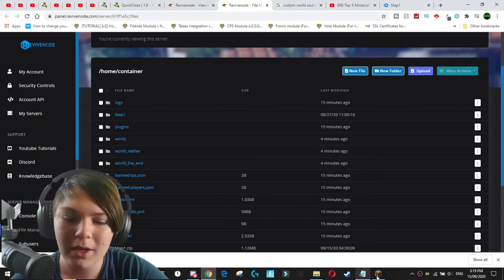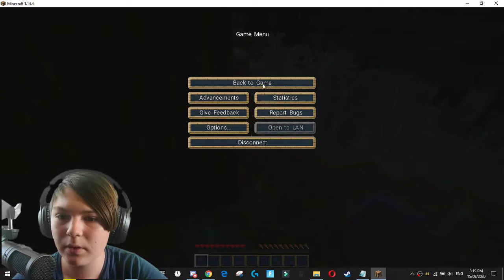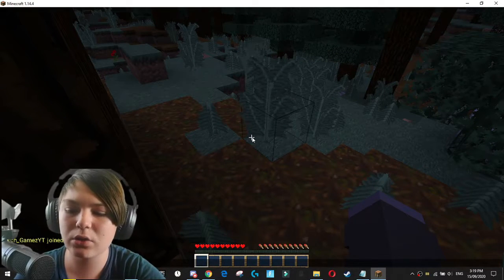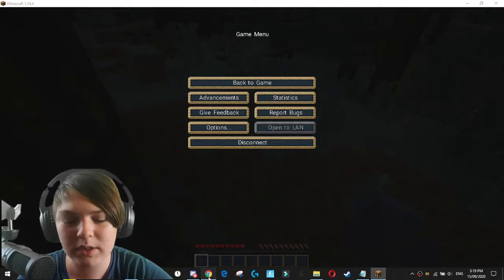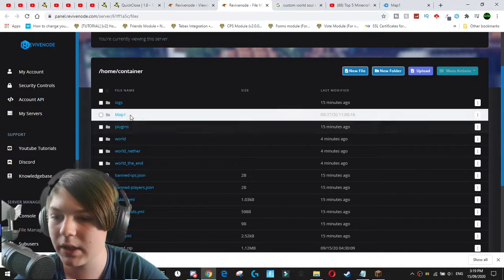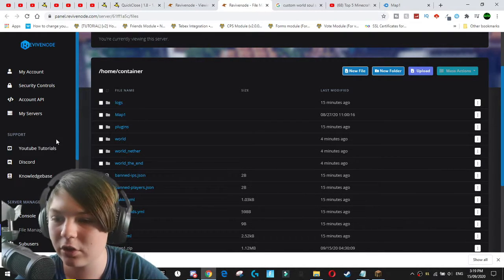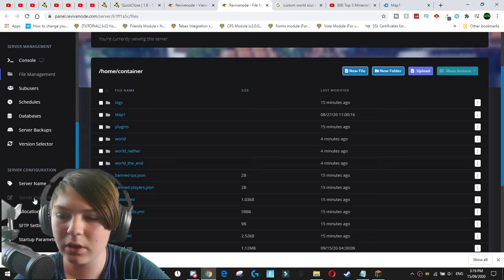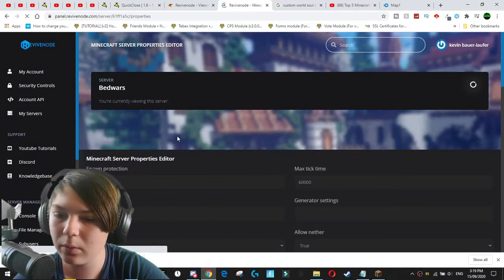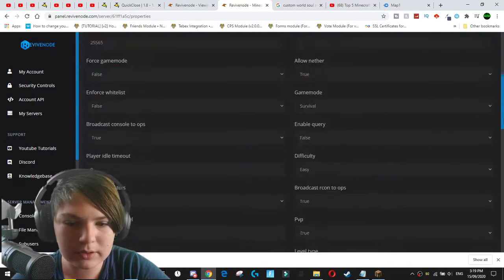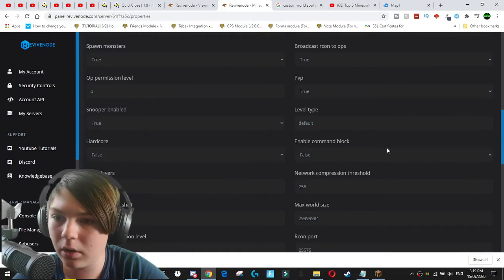So if we have multiverse installed on the server, we can just use multiverse to navigate to the world. But we don't have multiverse installed on the server because it was a fresh install. So what we can actually do next is come down. We can go to the server.properties file. And what we're going to do is we're actually going to make this the default world.